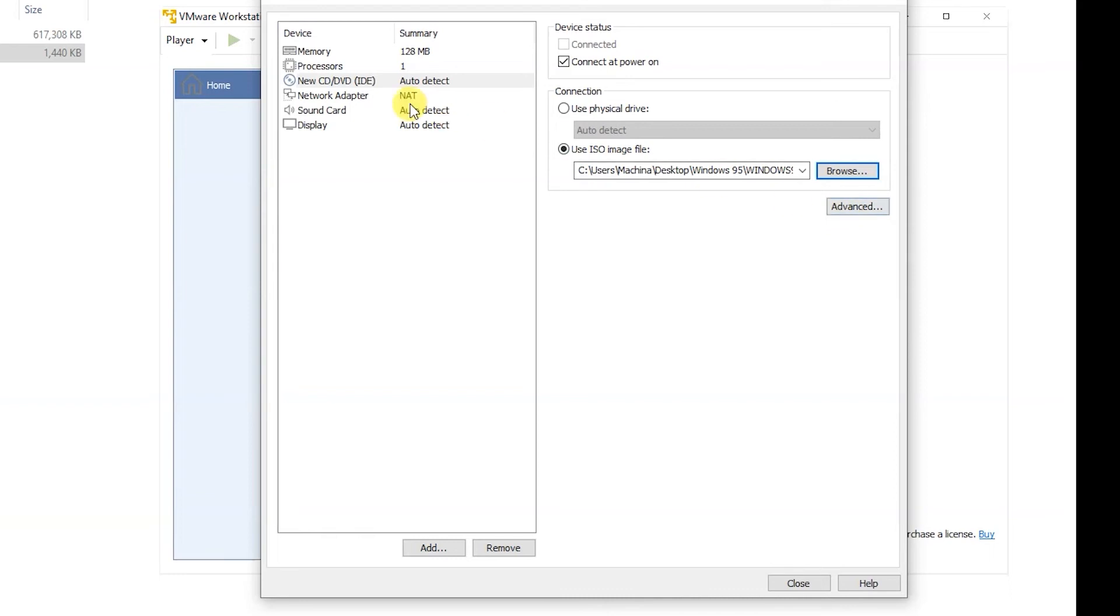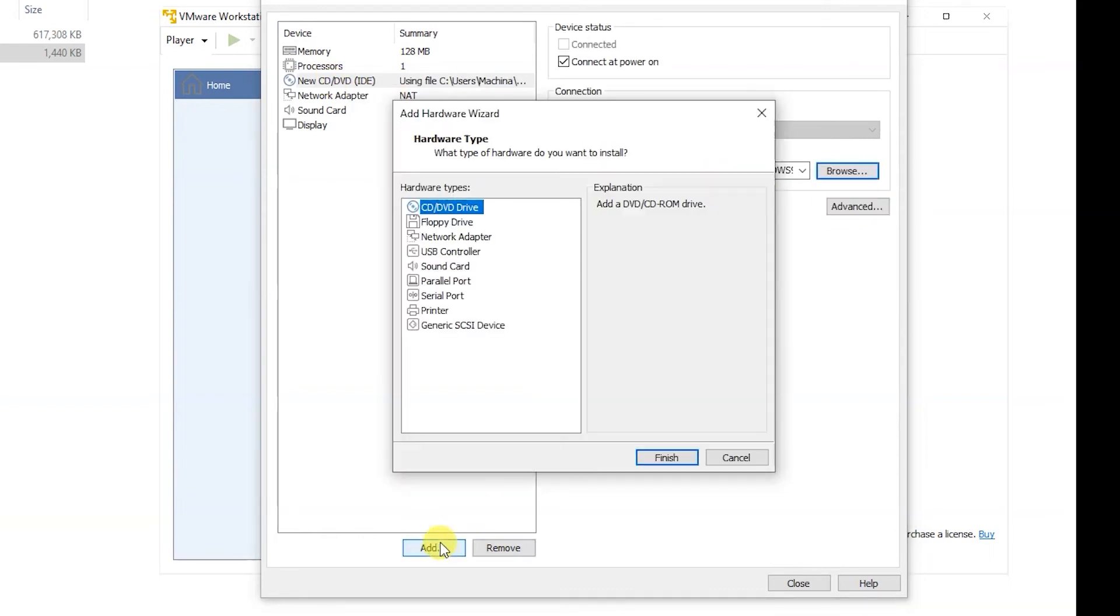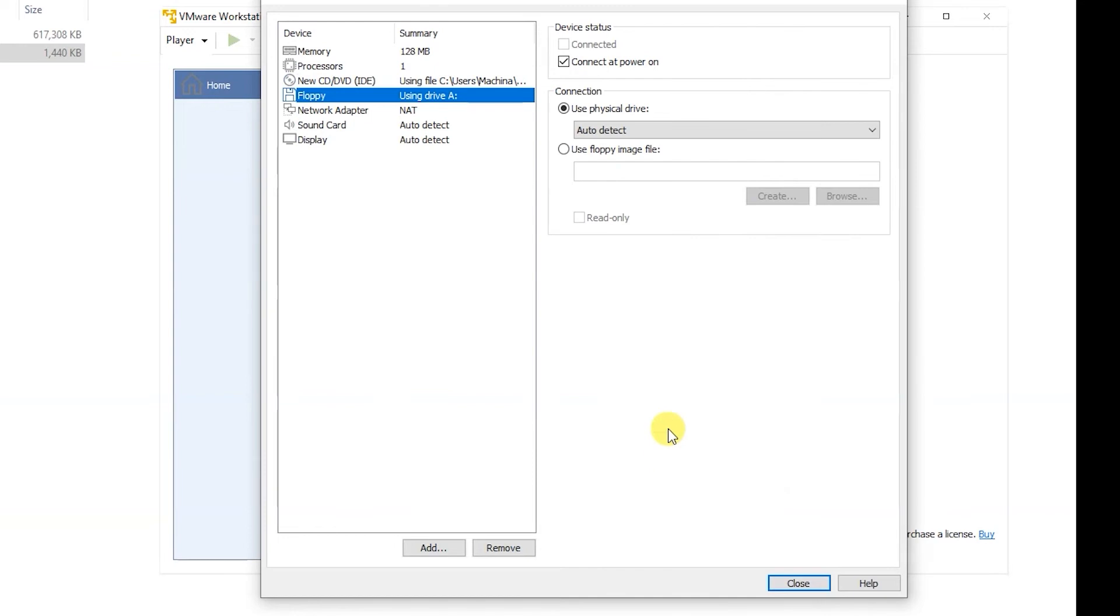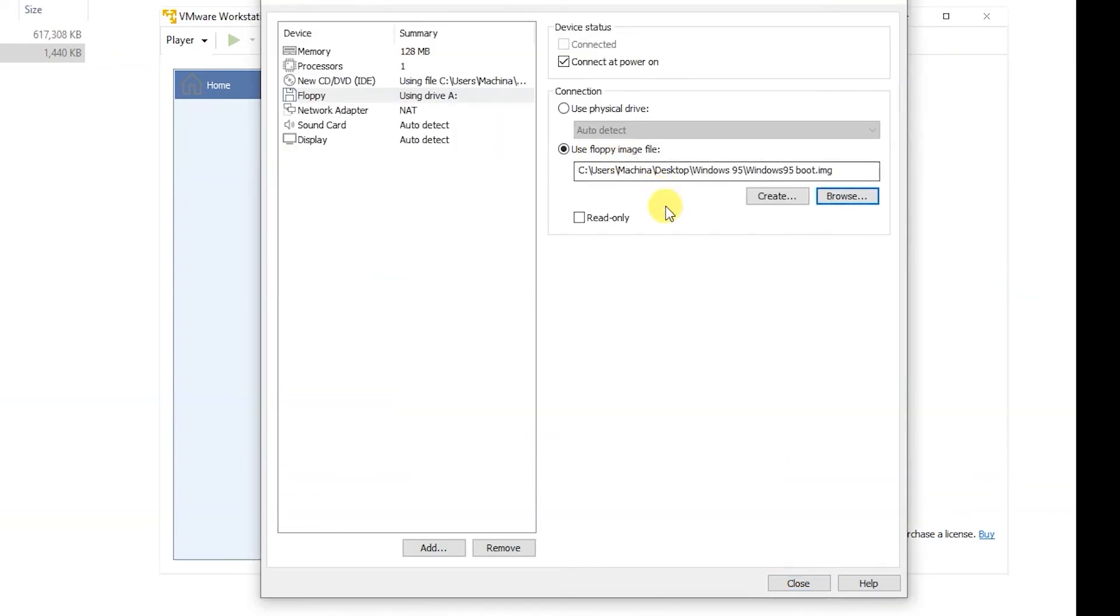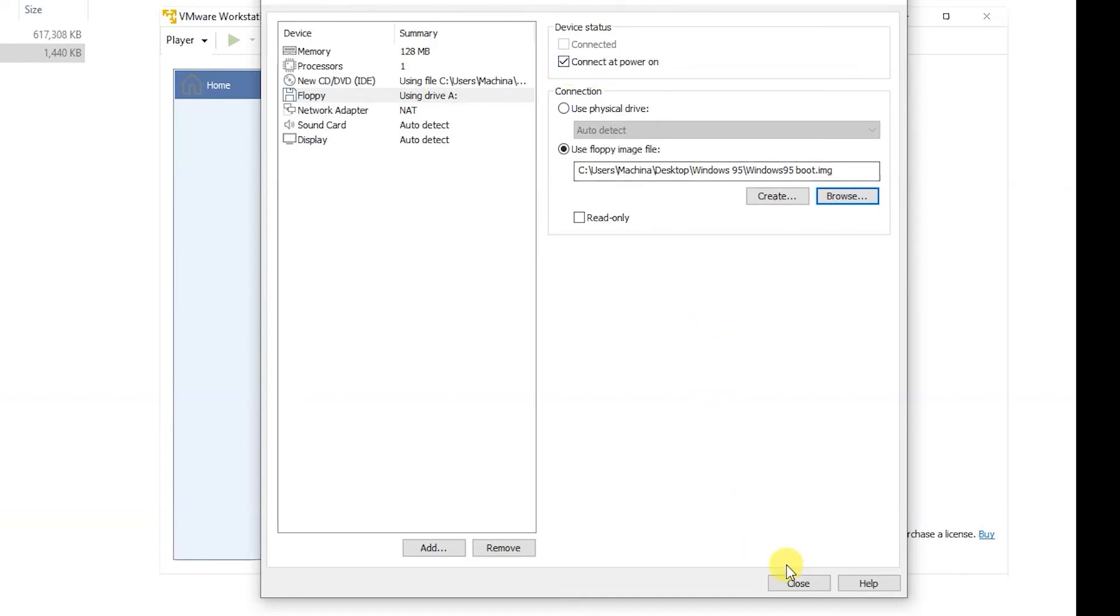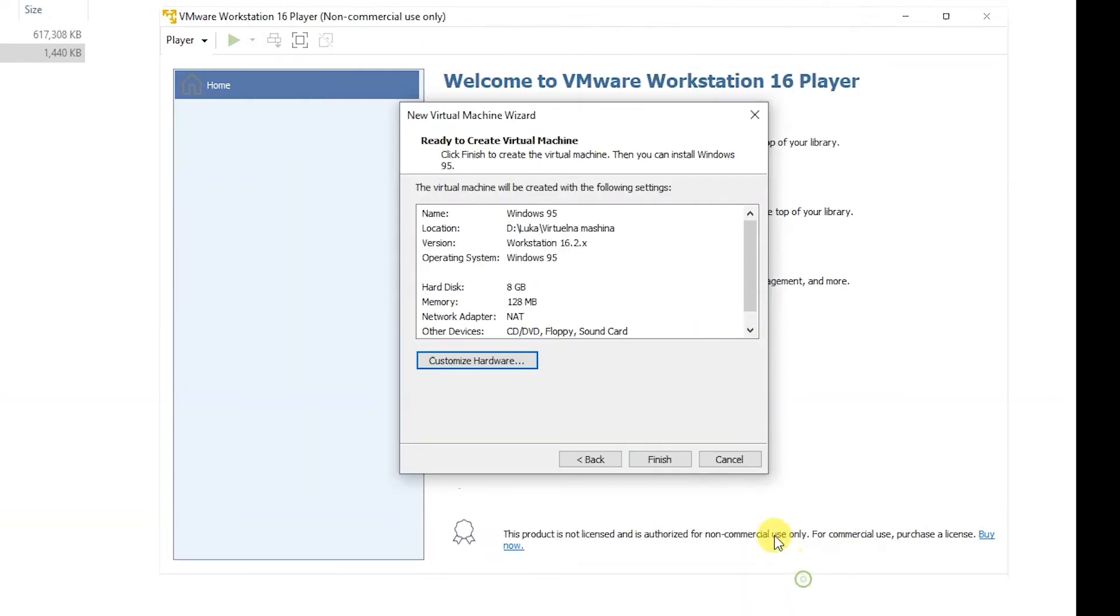Also you have to add floppy disk. The floppy disk is going to be used for booting source. You have to use ISO image file. Also you can find download from my link. You use that floppy drive and you use this option that floppy drive has to be connected at power on. After that you can press finish and you can start your virtual machine.